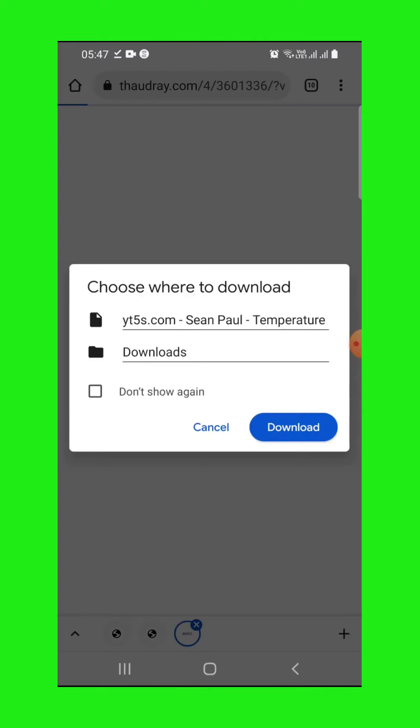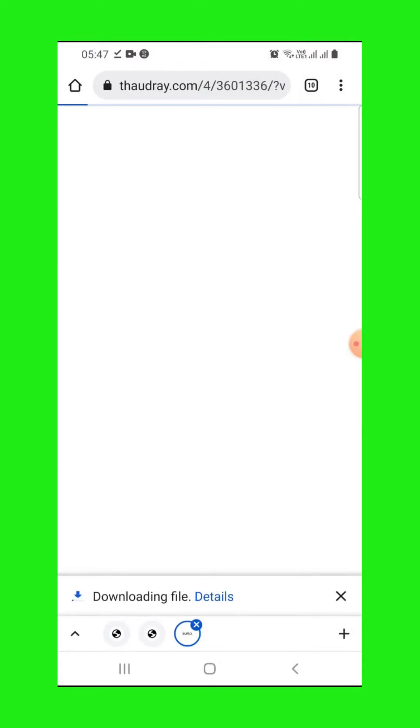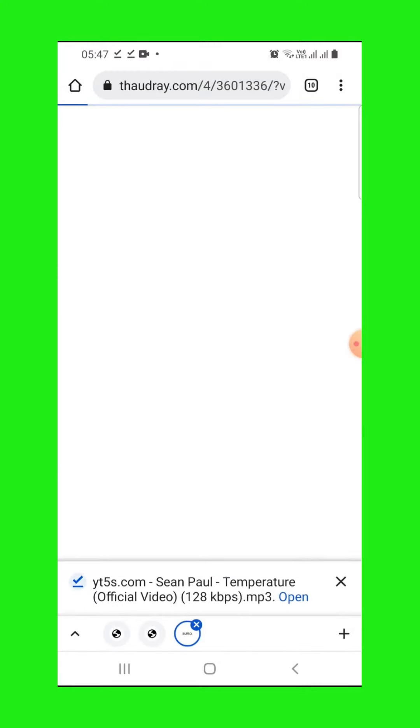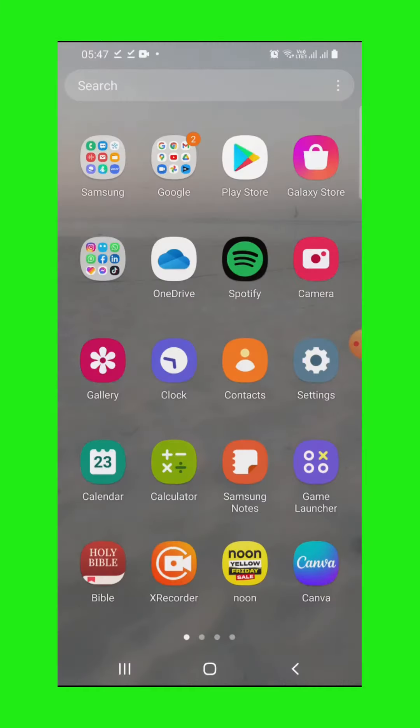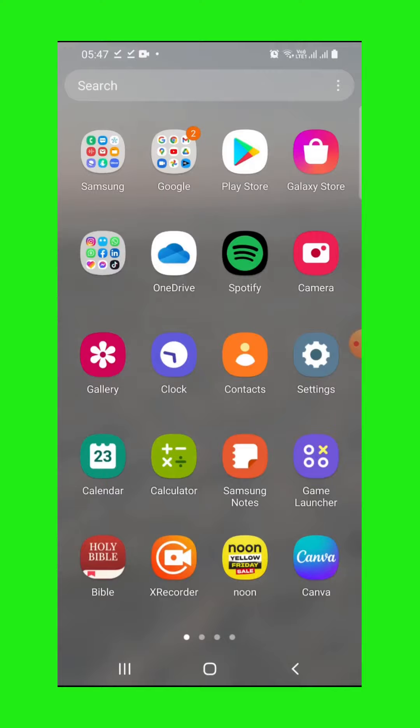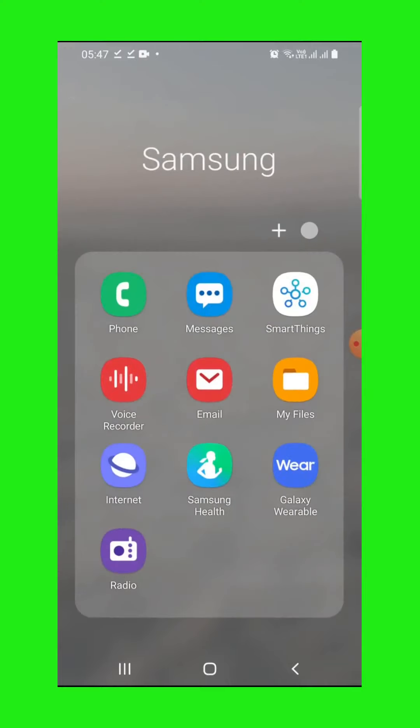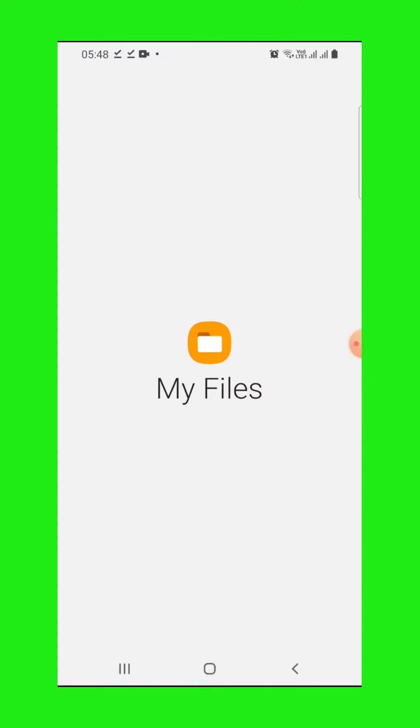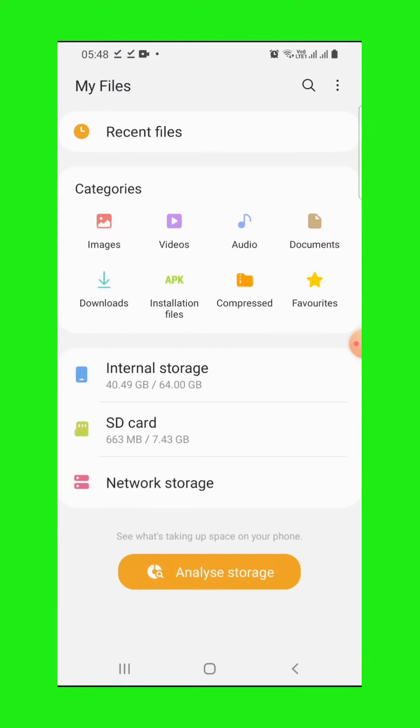It's downloading. Let me show you now. When you go back to downloads in my file manager, my files, then downloads.